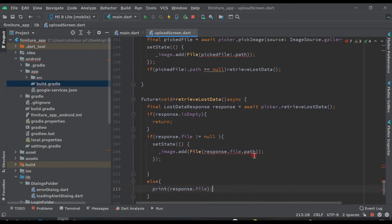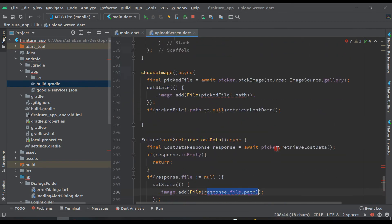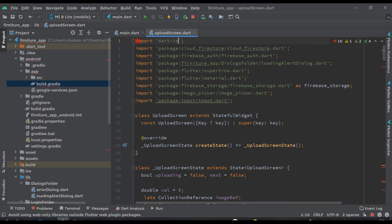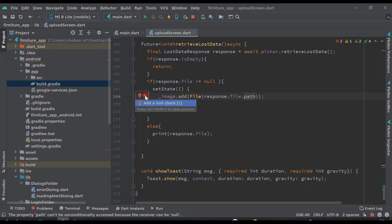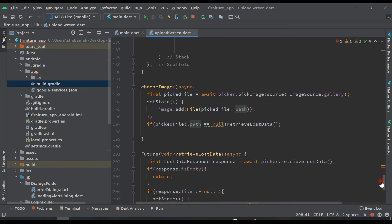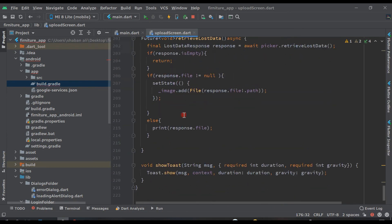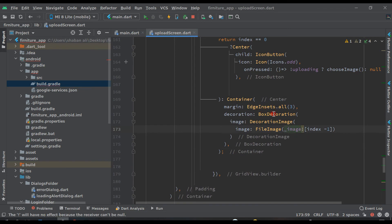Now to remove these two errors, come up here and instead of import dart:html, change it to import dart:io — and you will see the error has gone. Click on it and add a null check here. Put a semicolon here as well, so all errors are gone now.